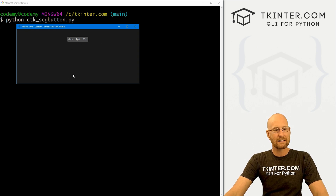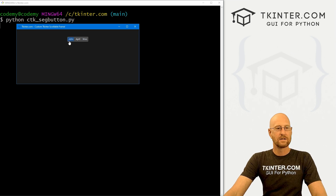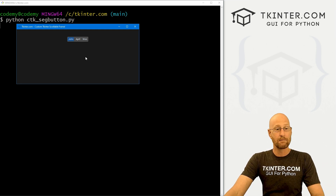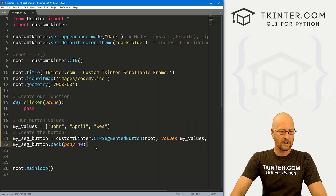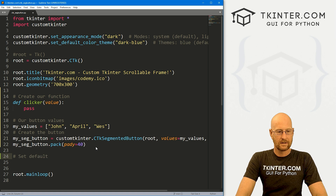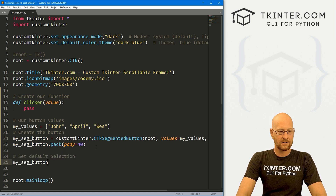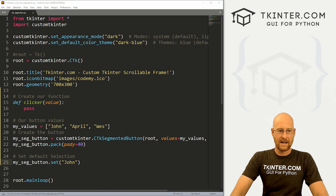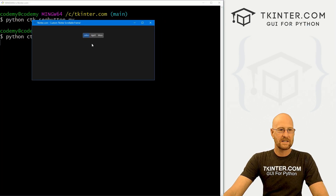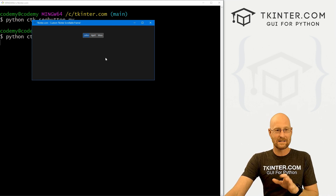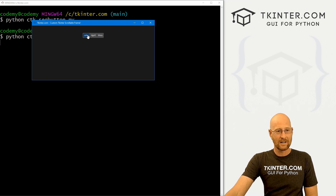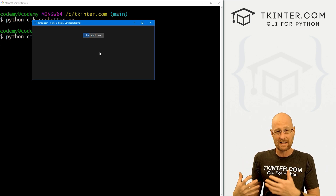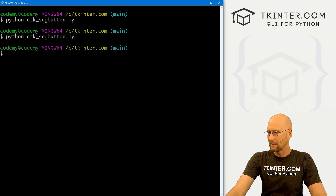If we click on john, nothing happens — april, wes. But if you want one to be highlighted and selected by default, we can do that. Head back over here and let's set the default selection. We call my_seg_button.set() and pass in whatever we want — so if we want john, just type that in. Save this and run it again, and now we see john is selected by default. This is actually a little tricky, because when it's already selected and you click on it, nothing happens — you have to click something else and then come back before it activates the command.